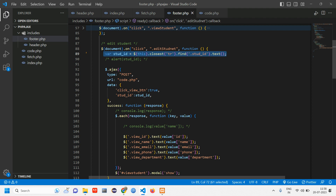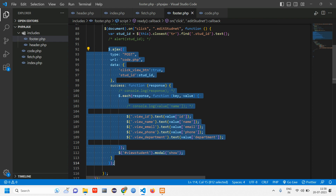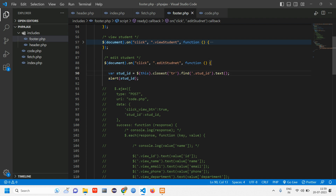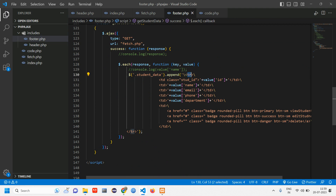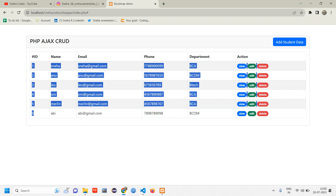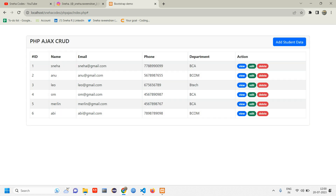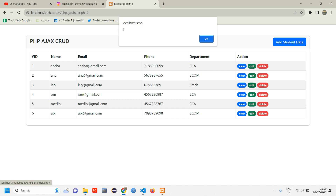First, let's comment out the AJAX code and alert the student ID variable to verify it. We are getting the ID by creating a variable called 'student id', using closest of tr — this tr comes from the table row — and finding that class, getting it in text format. Let's reload the page and click edit. When I click on user 1 I get 1, user 2 gives 2, user 3 gives 3, so this part is working fine.